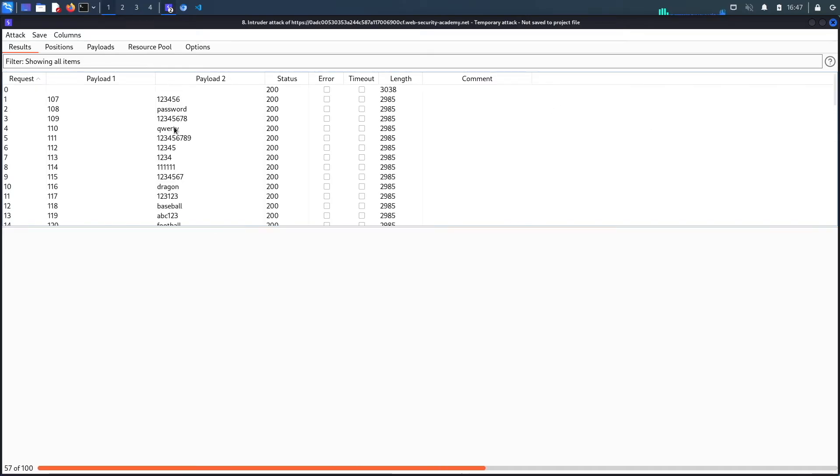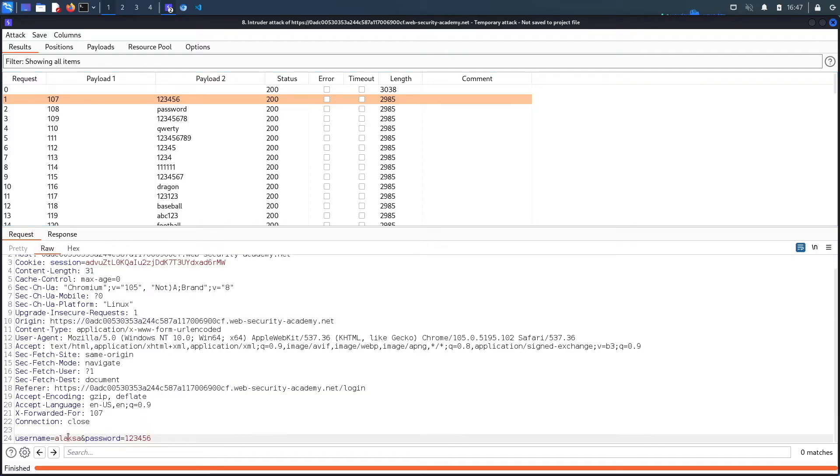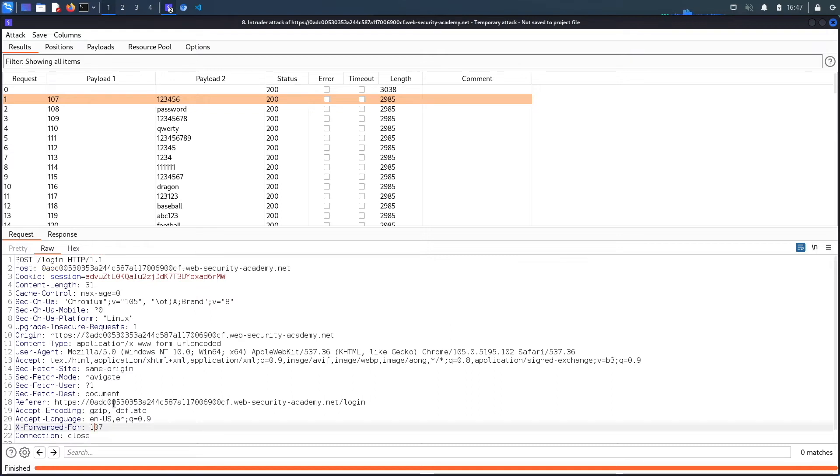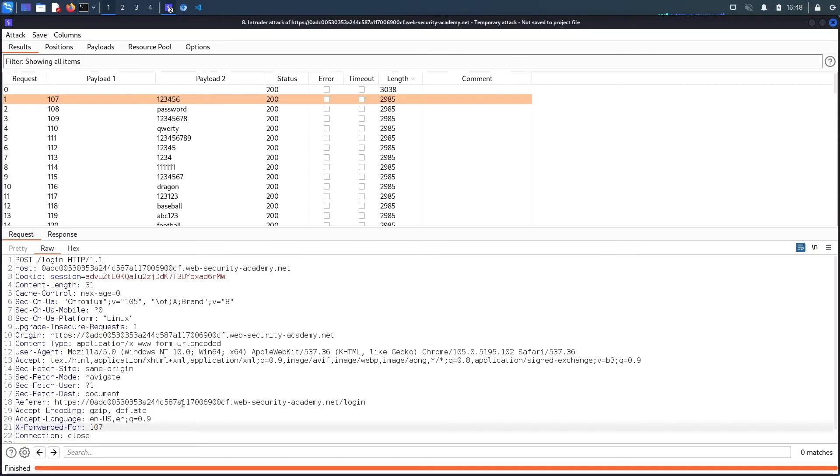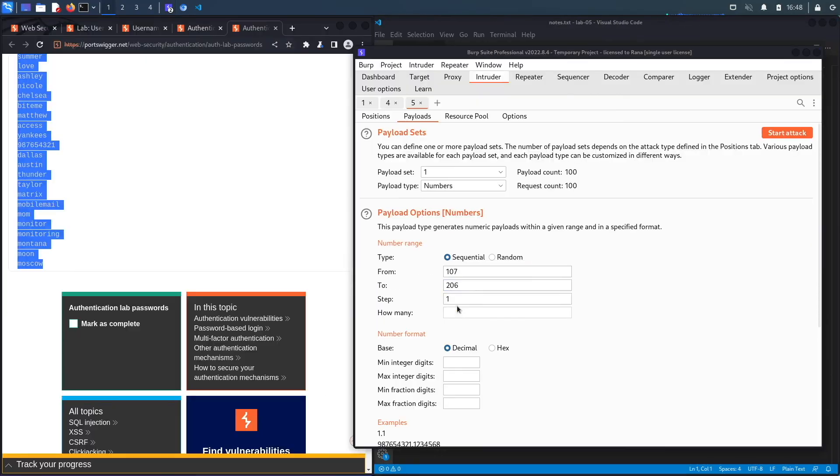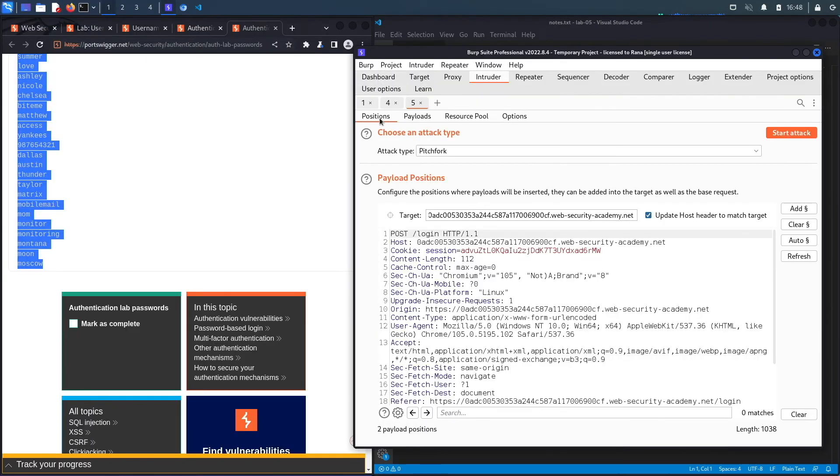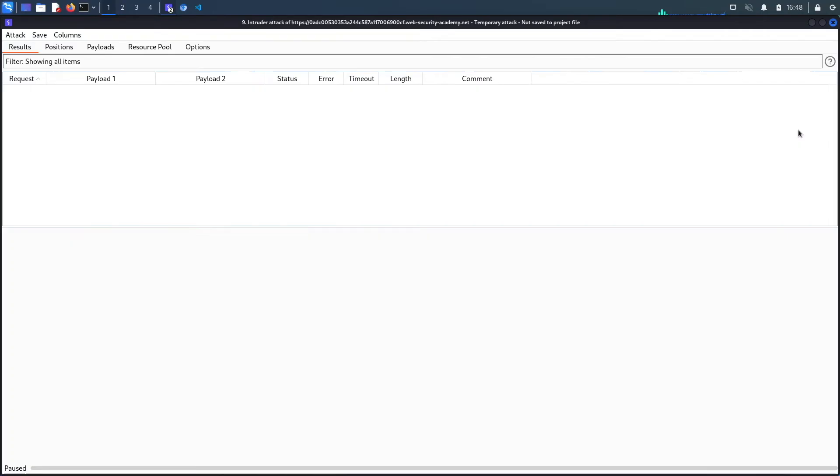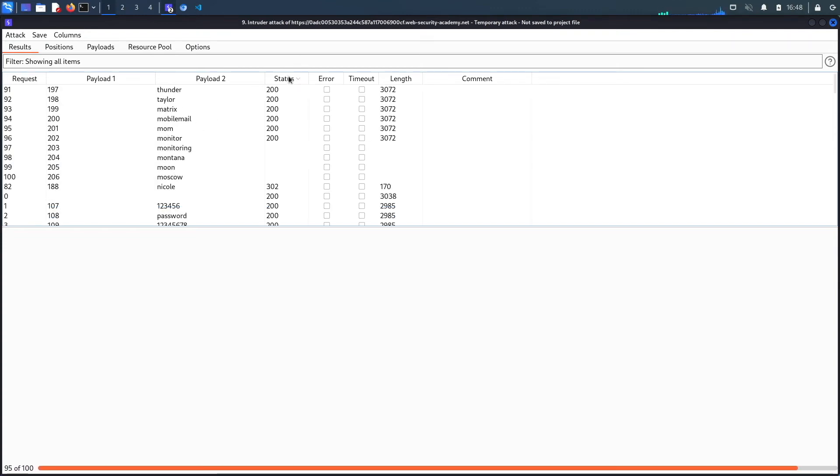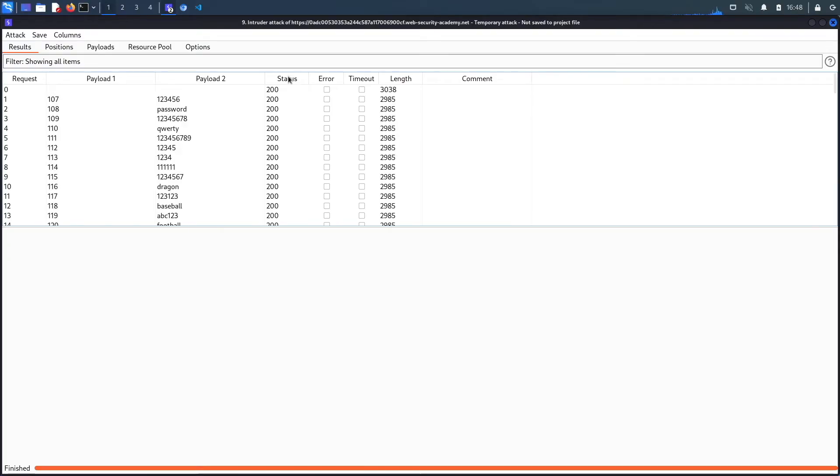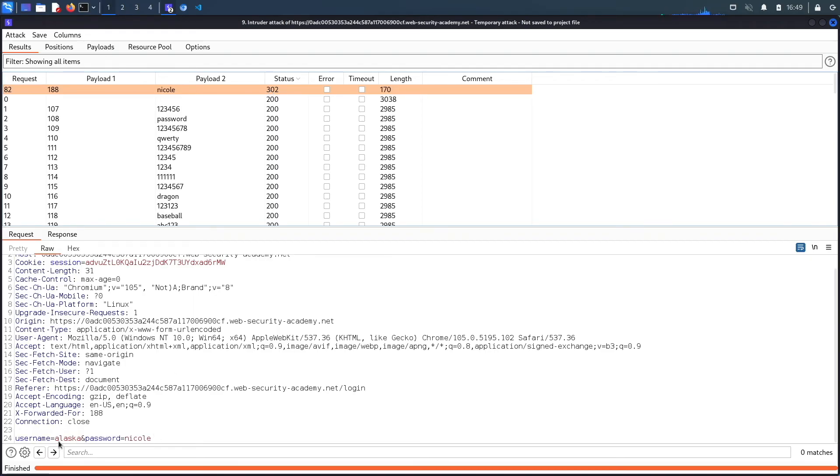And here, what I'm looking for is a change in status code, because if we successfully logged in, it should redirect us to the my account page. And so you should see a 302 and I'm not seeing a 302, which means something is wrong. So if we look, it tries the username and the password and the X-Forwarded-For header. Let's do a sort on the password and it does not work. Let's do a sort on the length. And that looks like it also does not work. I wonder if I spelled this incorrectly and I did. So it should be Alaska, not Alexa. So let's close this, discard it, go back to positions and here we go. Let's start attack. And again, I'm looking for a 302. And here we go. So we get a 302 on Nicole. So the username is Alaska and the password is Nicole.